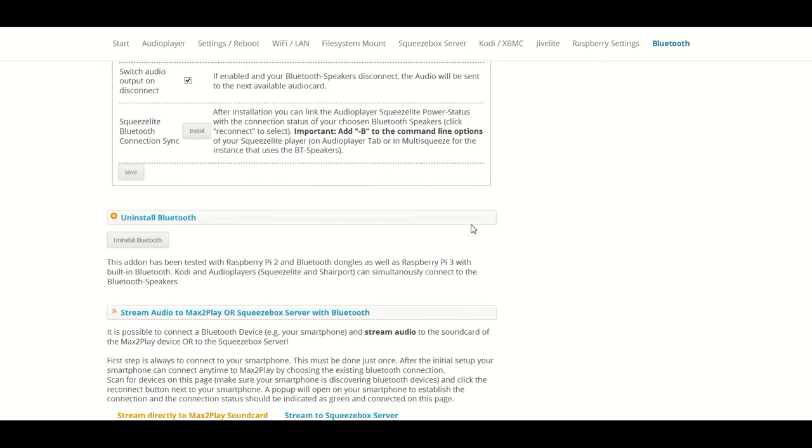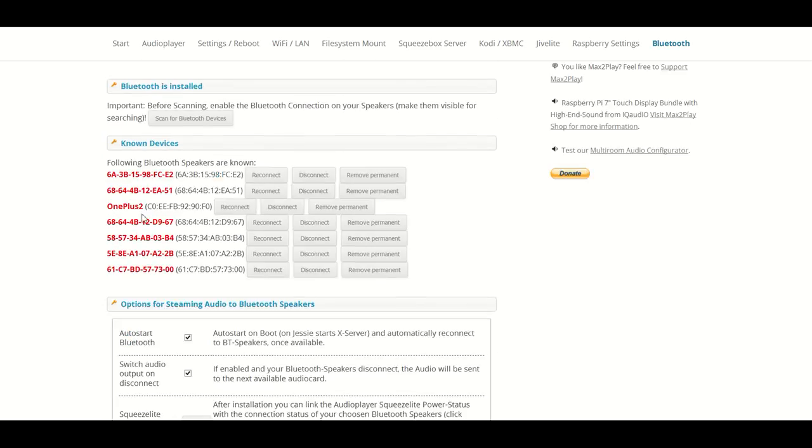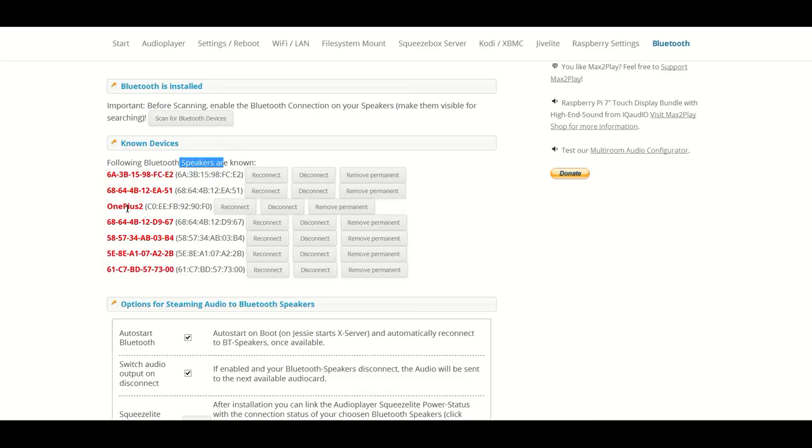What's new you can see here is the stream audio to Max2Play or Squeezebox Server which is now possible. So if we have a smartphone, we could usually just pair Bluetooth speakers, but we can now also pair smartphones or tablets which want to play music to our devices.